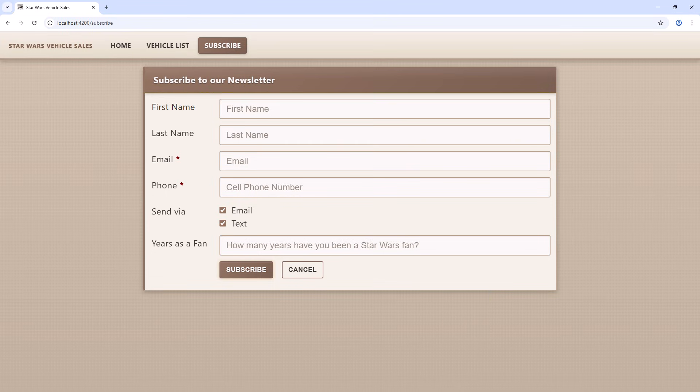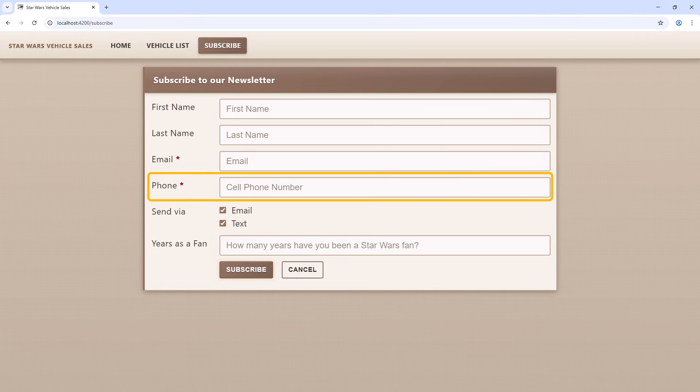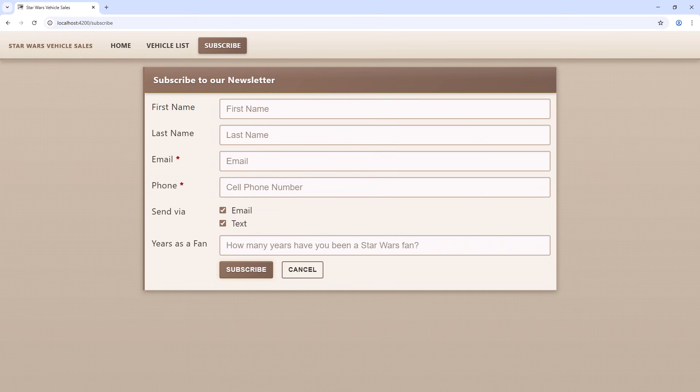On this form, the user has the option to receive our newsletter via email or text. The email field should be required, but only if the user selected send via email. And the phone number should be required only if the user selected send via text.